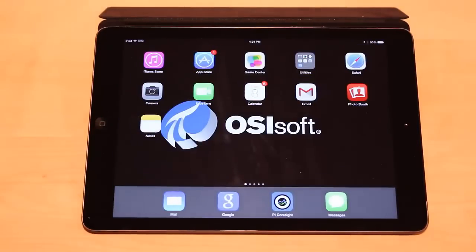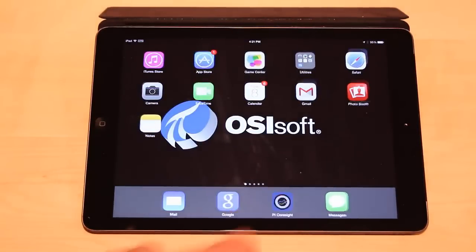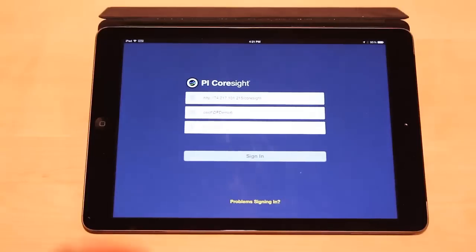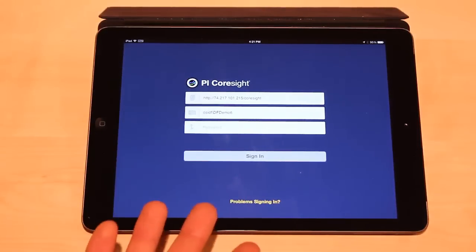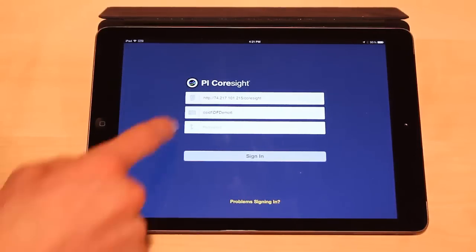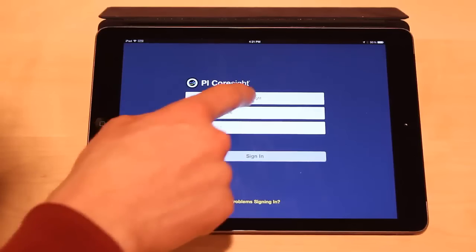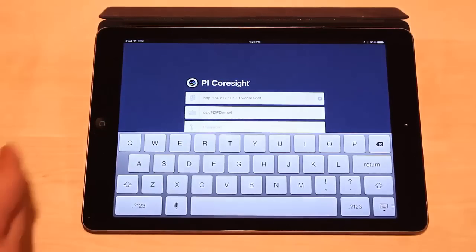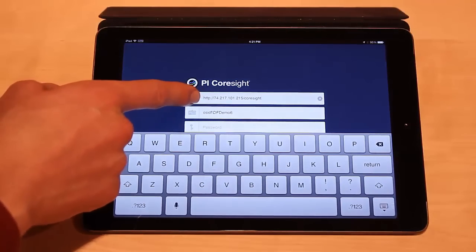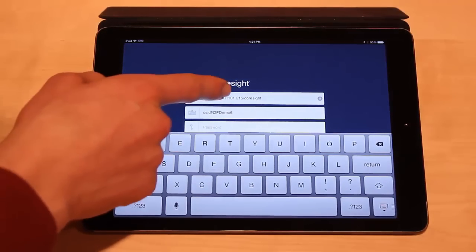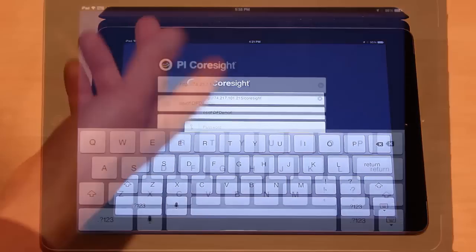This is the screen that you'll be brought to when you first launch the app. By default, there's a demo server configured here, and all you're going to want to do is click here and erase it and type in the name of your server — your PI Coresite server.